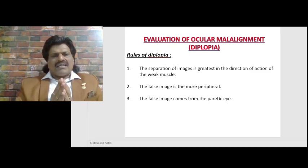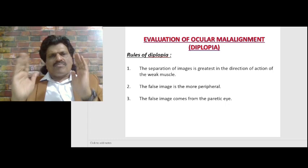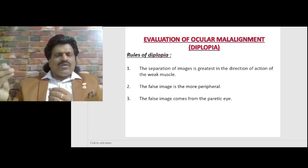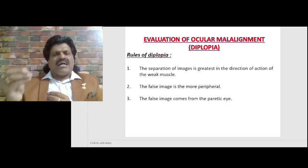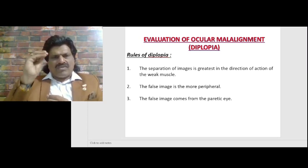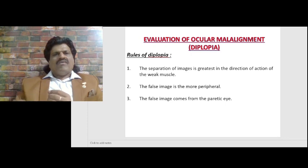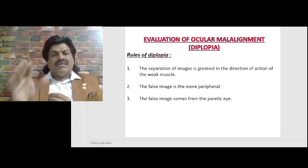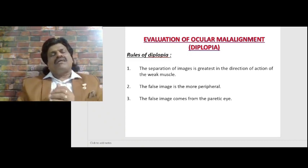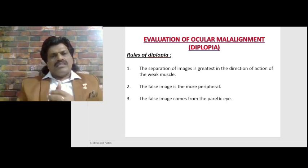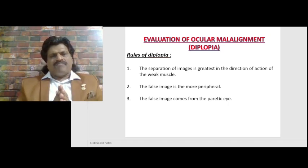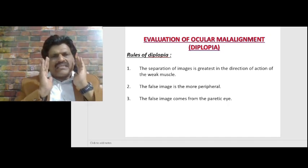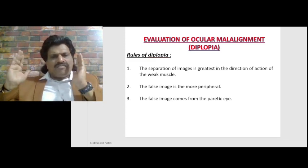The third rule is that the false image always comes from the parafovea. The true image is very sharp and clear because it falls on the macula. The false image is fainter, not sharp, and hazy because it falls on the perimacular area, which does not produce a distinct sharp image. So the false image always comes from the parafovea.